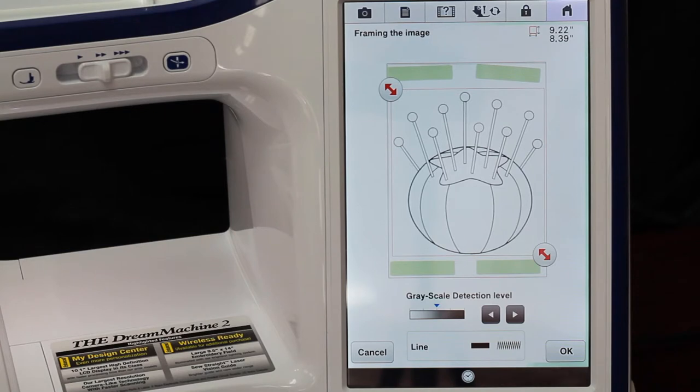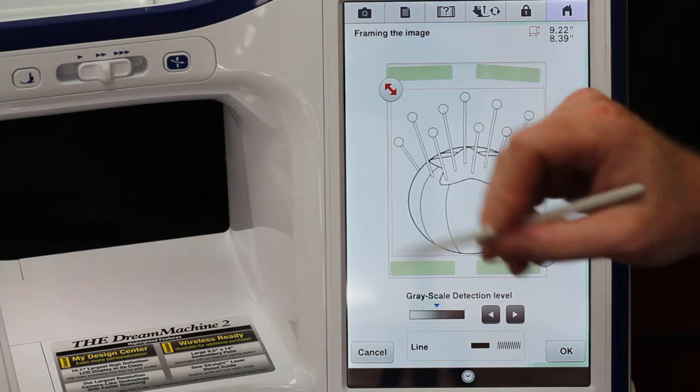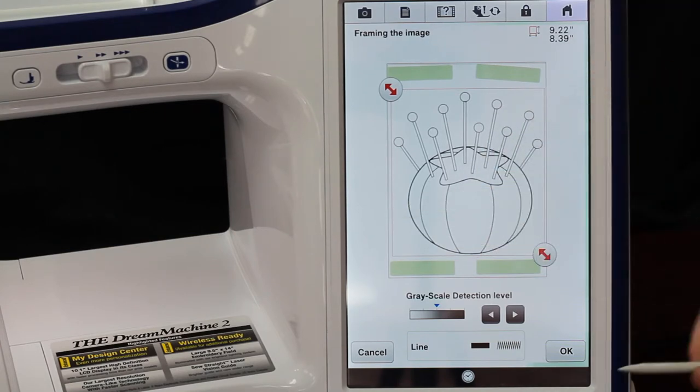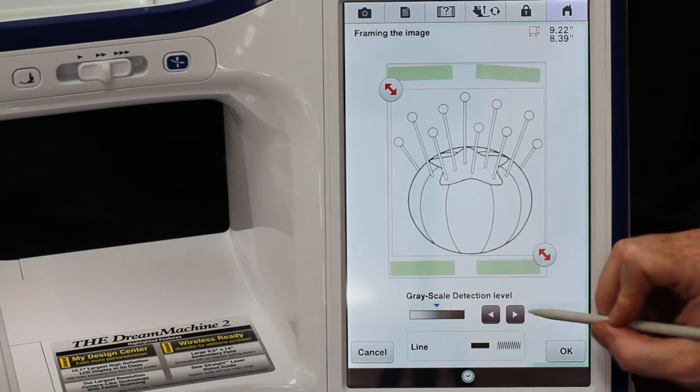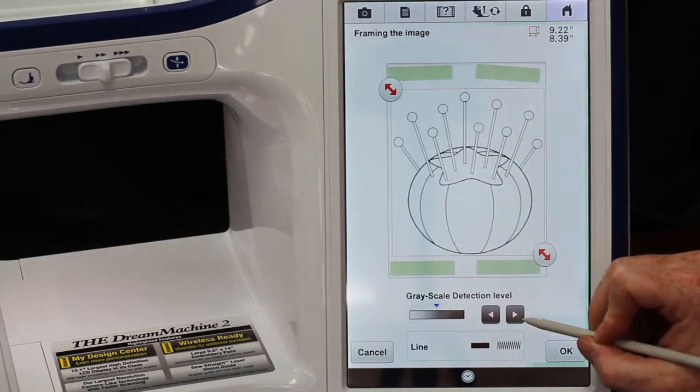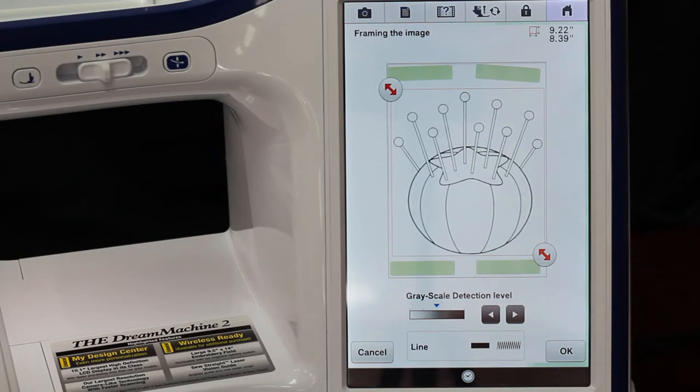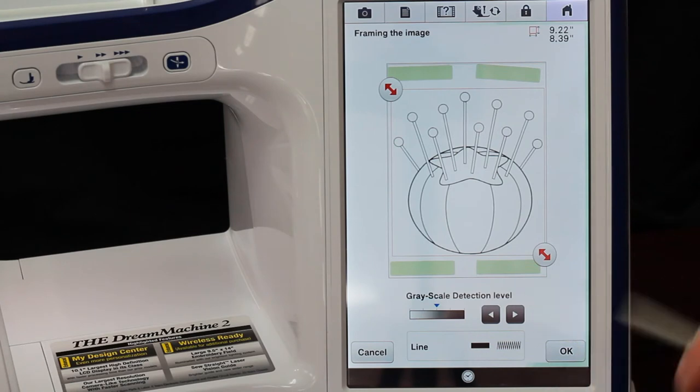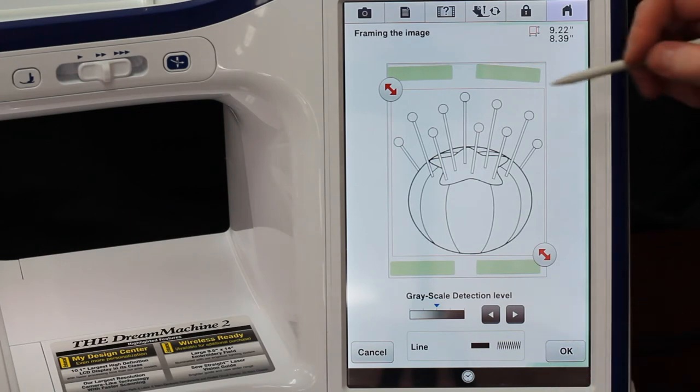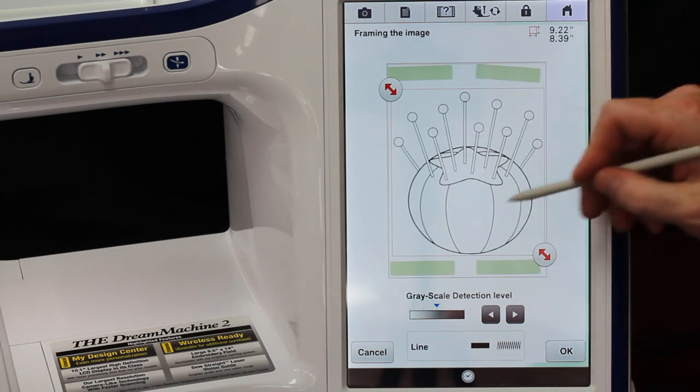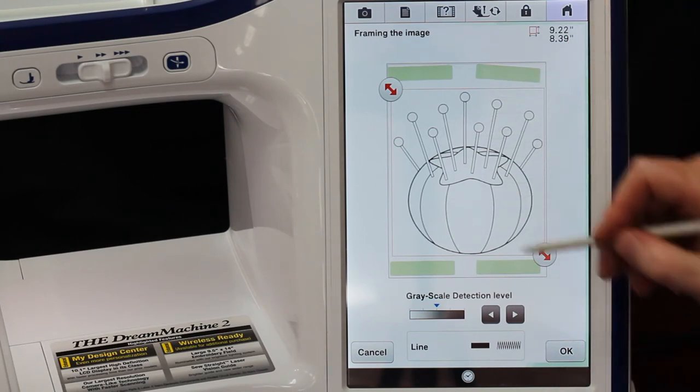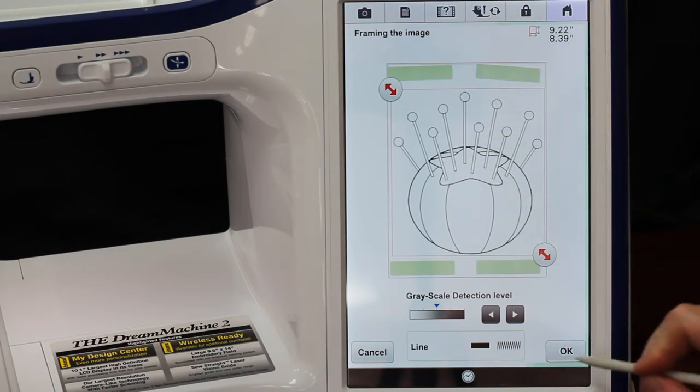These green spots are the magnets that were on the hoop, and then here's our grayscale detection. With this being a very crisp line art I really don't have to mess with it much, but you can move it up or down and you might lose or gain some detail as you do that.